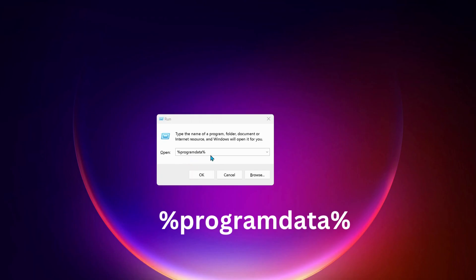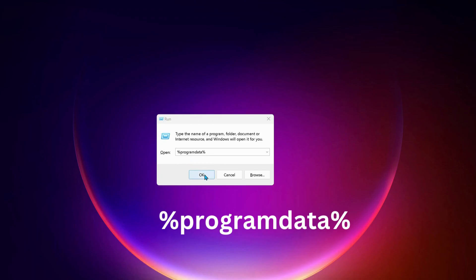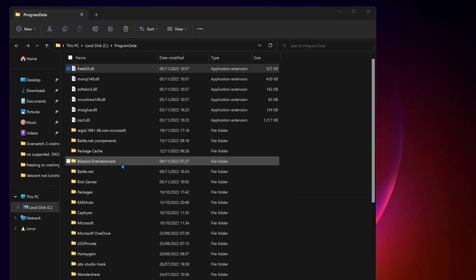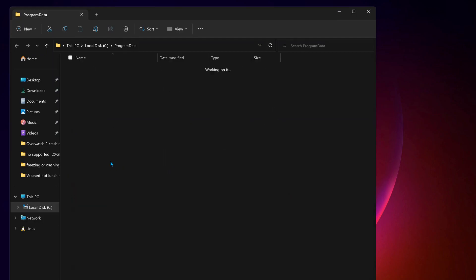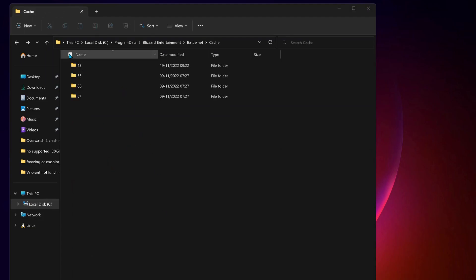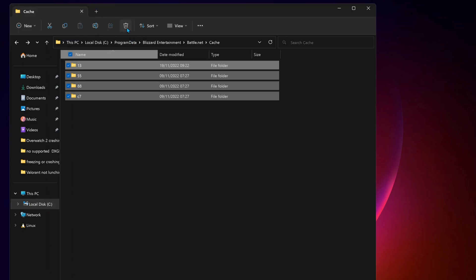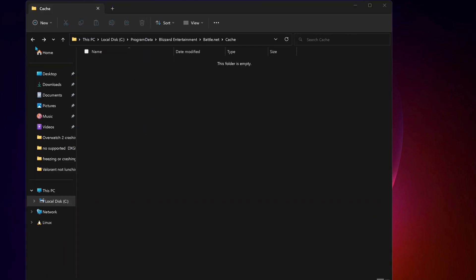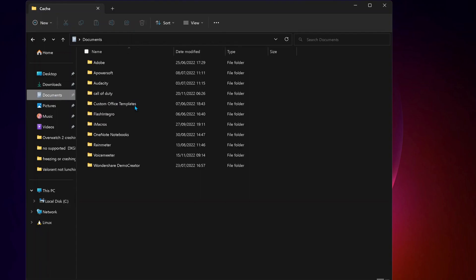Next, Battle.net, then Cache, and you can delete everything in here. After that, click on Documents and delete the Call of Duty folder.